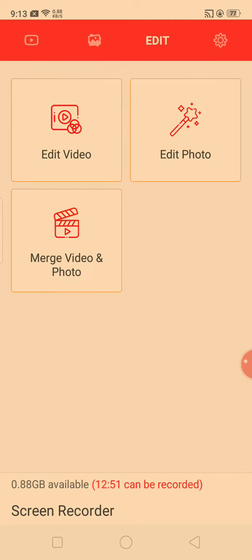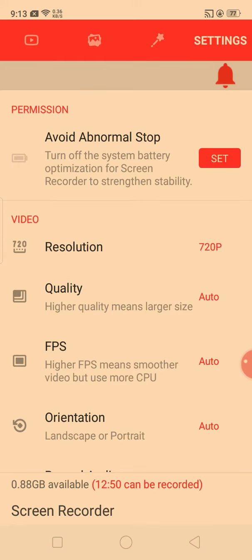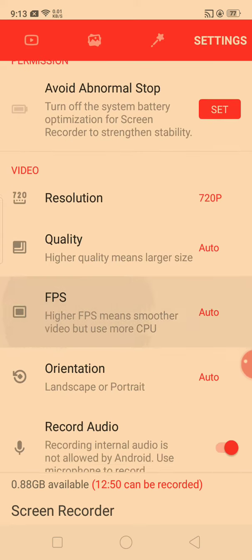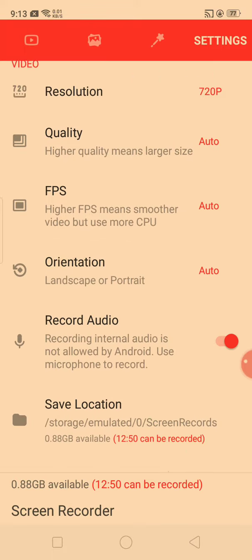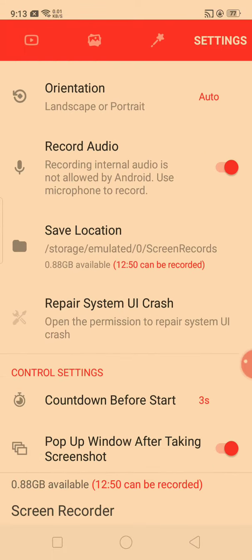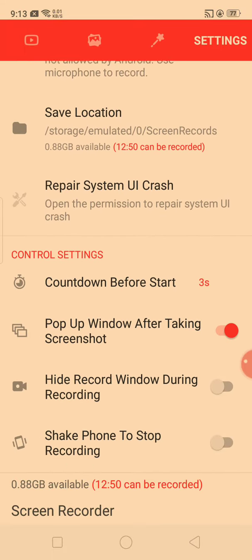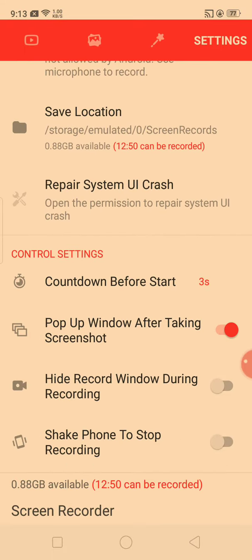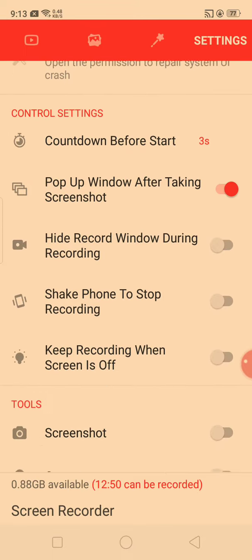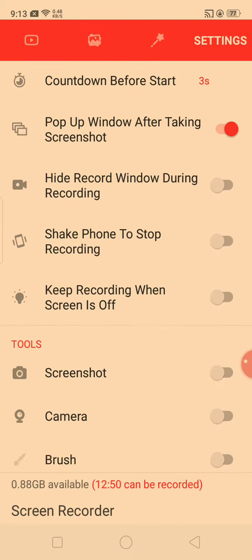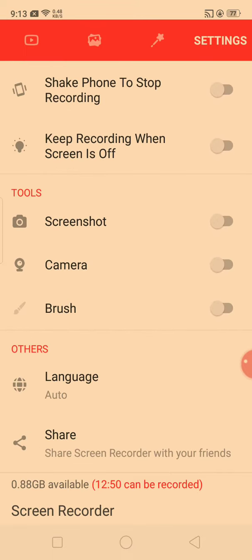You can push here - edit video, edit photo, merge video and photo, all of that. This has record audio. This allows you to take screenshots if you want.